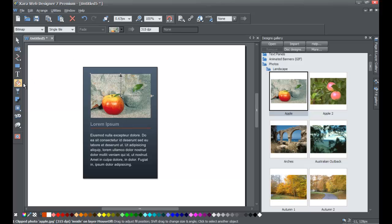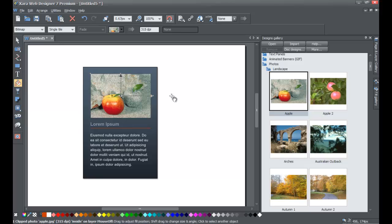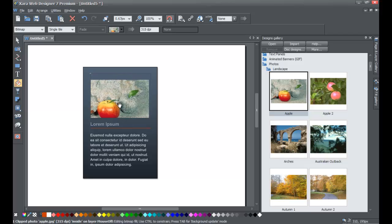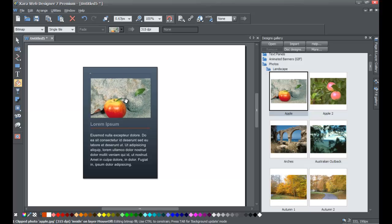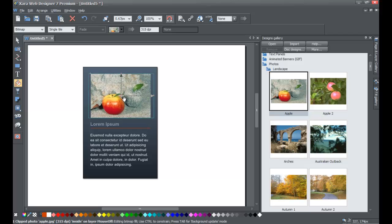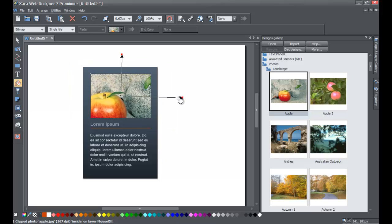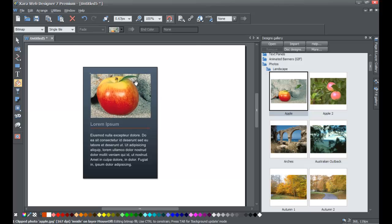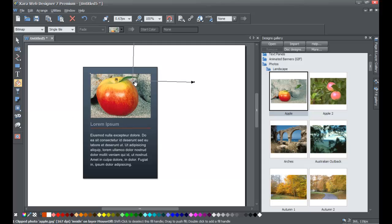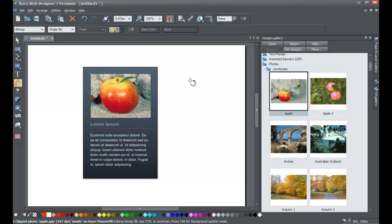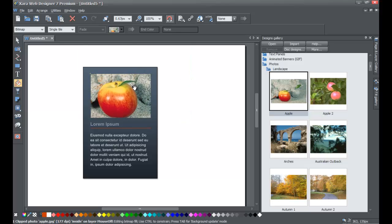This bitmap automatically selects the fill tool in our toolbar. If you select the center node on the control handles, you're able to drag the photo around and position it however you would like. If you don't want to reposition it, you can resize it by dragging the outer nodes outward. Then drag the center node to focus on a specific point in the photo — so if you want to emphasize the apple, you can zoom in on that part by resizing the outer handles of the fill tool for bitmaps. You can also rotate this photo.